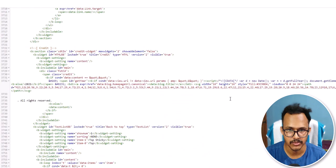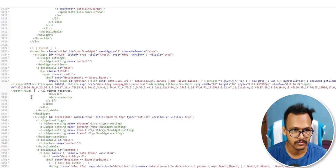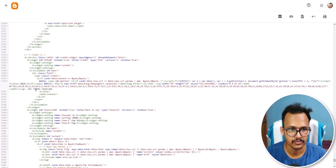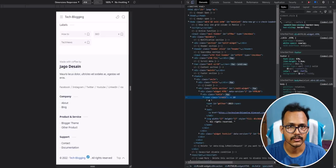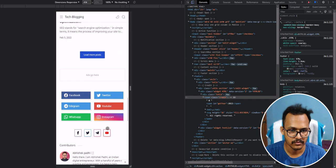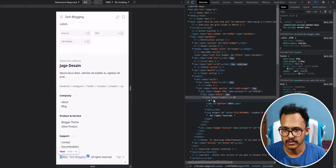I will paste the SVG code right after the anchor tag like this. Now let's click on Save Changes, then go to the website and refresh the page. As you can see, the verified tick mark is now added.